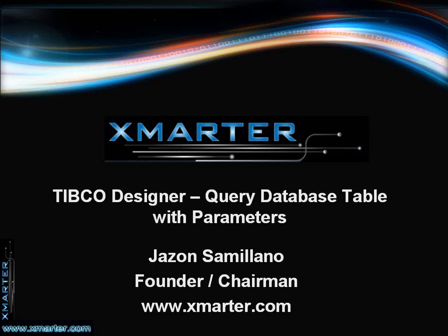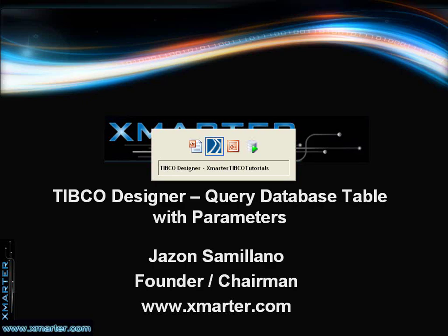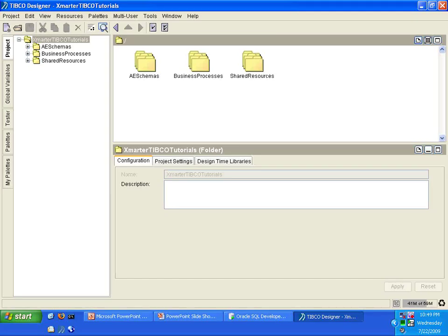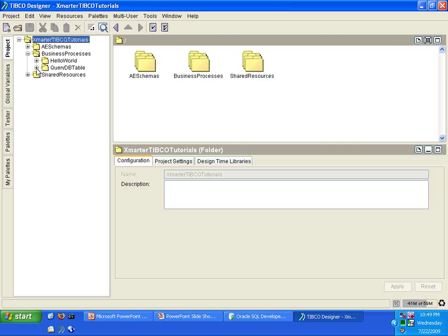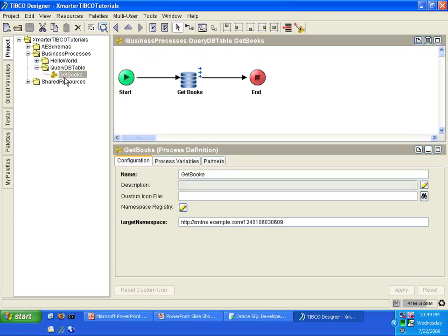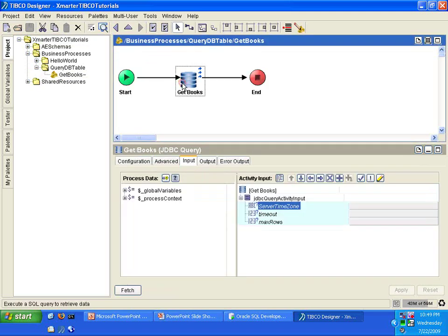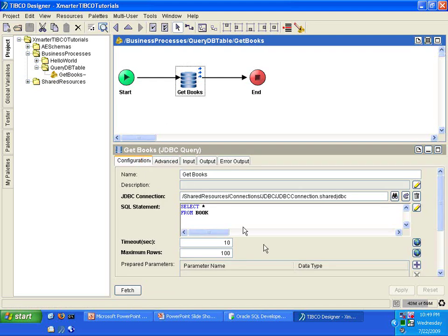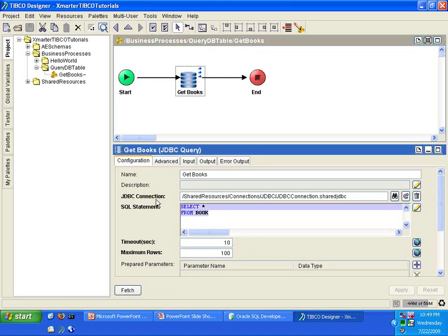This is a very important topic for querying databases using TIBCO Designer or any programming languages you might use. So let's move on to this tutorial to query a database table with parameters. Let's move over to TIBCO Designer. In the previous tutorial, I showed you how to query a database with a very simple select statement.